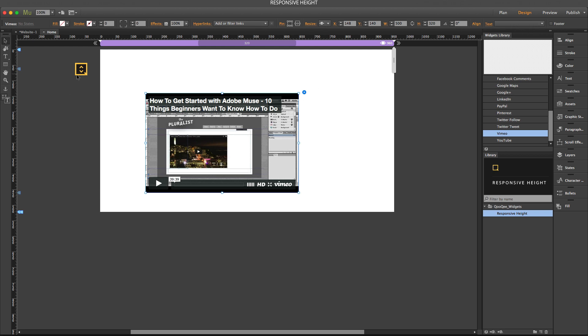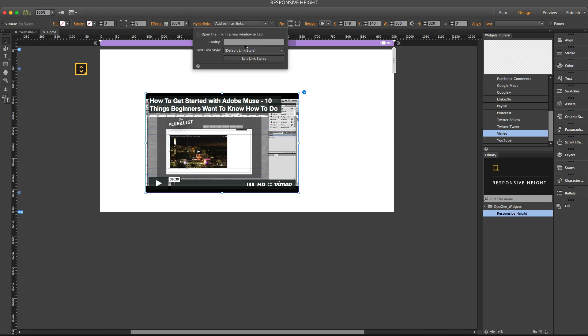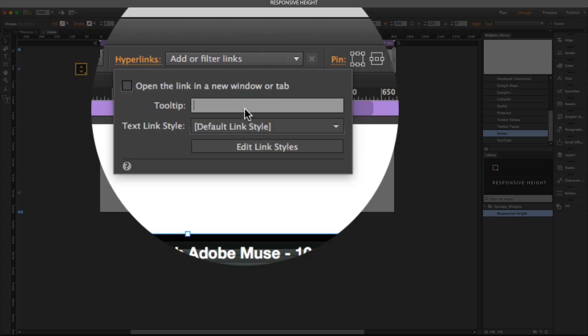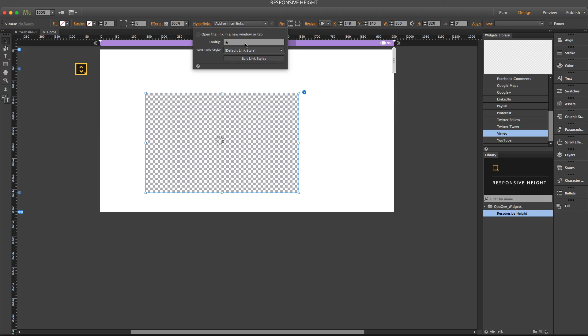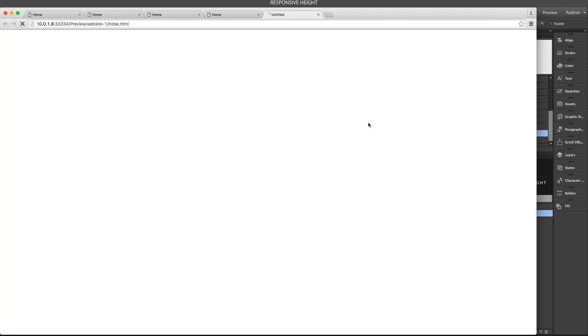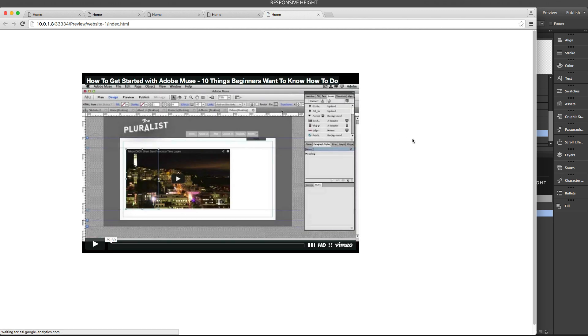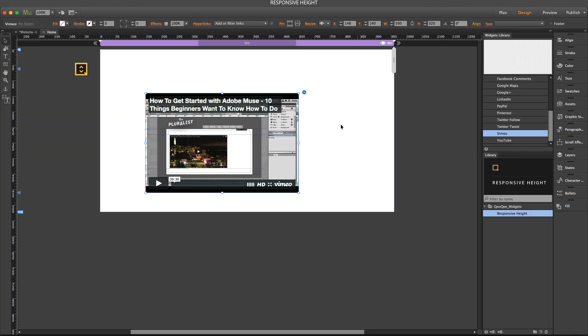But now with responsive height widget, you can go to hyperlink panel, select the video, go to hyperlink panel, and in the tooltip panel type RH. It gives you the exact proportion that you have in the design view.